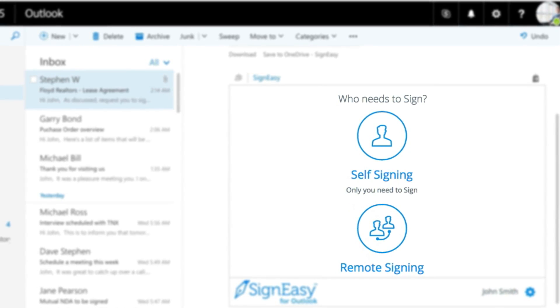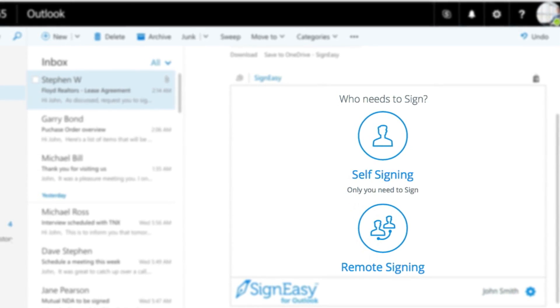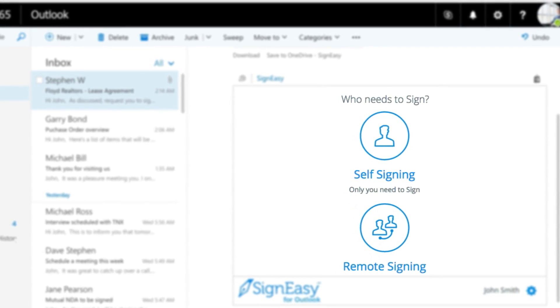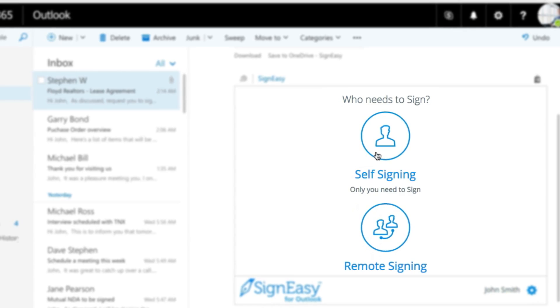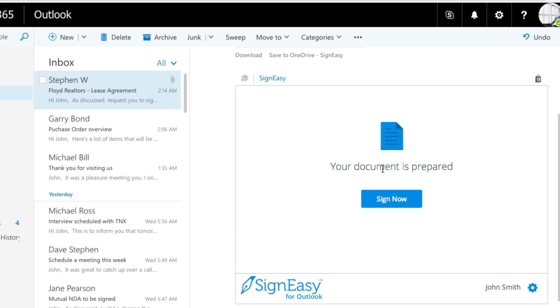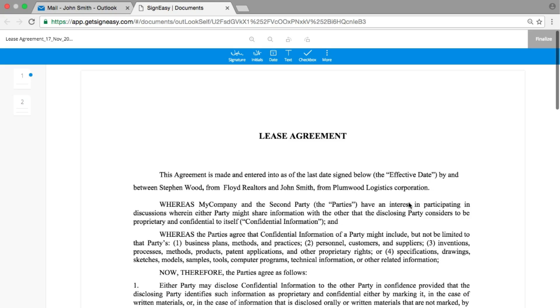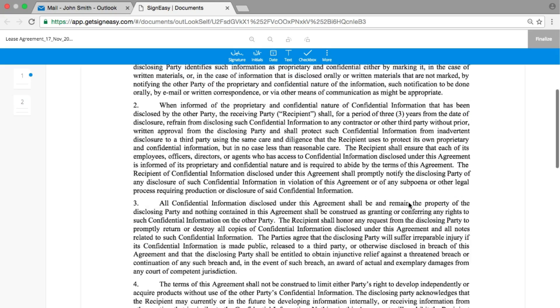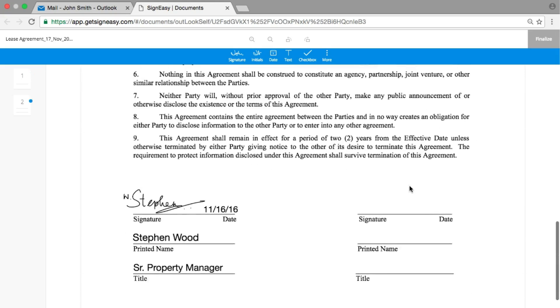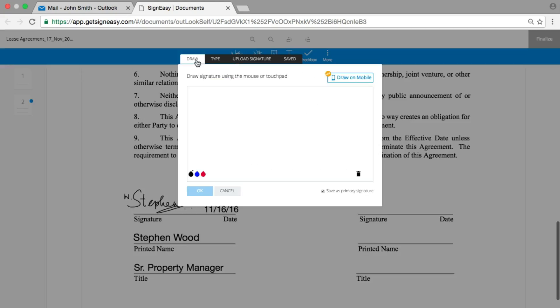Let's look at the instance where you need to sign the document yourself. Click on the self-signing option. The document opens up with options to sign and fill the document. You can sign the document by drawing, using an existing signature style, or uploading an image of your signature.